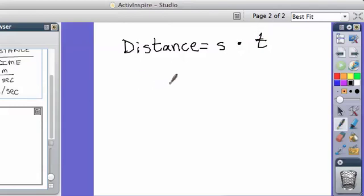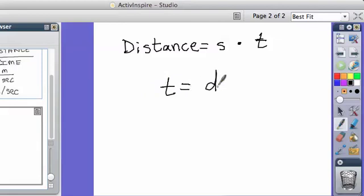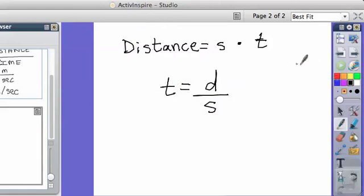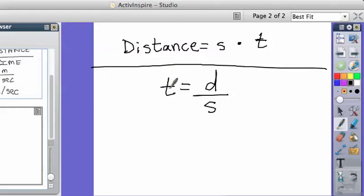And then time, which is T, if they want you to find the time, you find the time by doing the distance, which is D, divided by speed, which is S. So this is how you find distance, and this is how you find time. So that's distance, and this one is time.